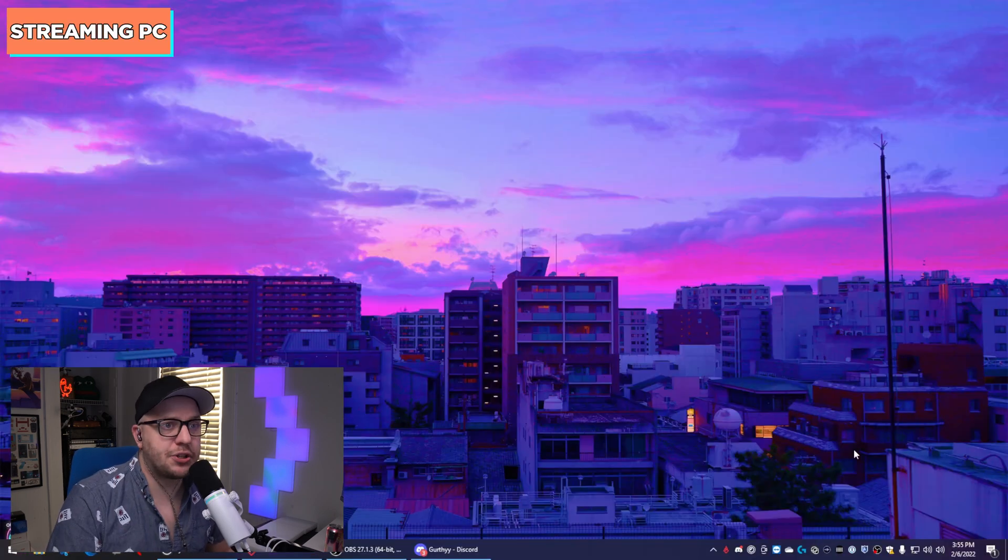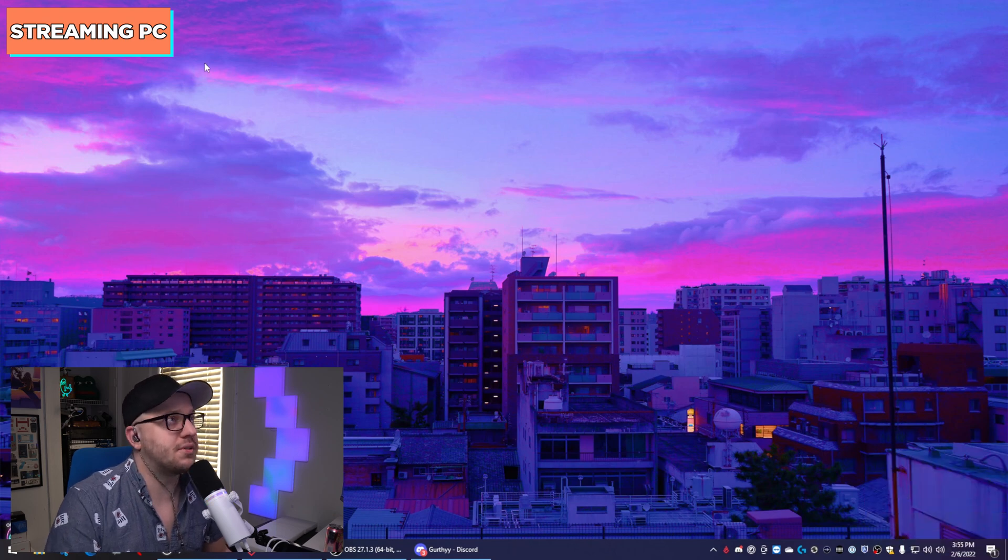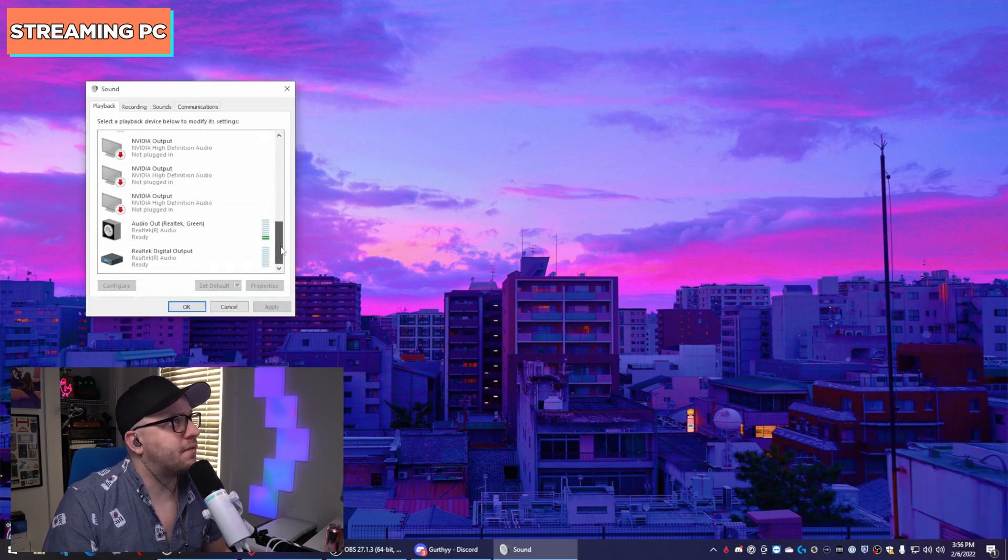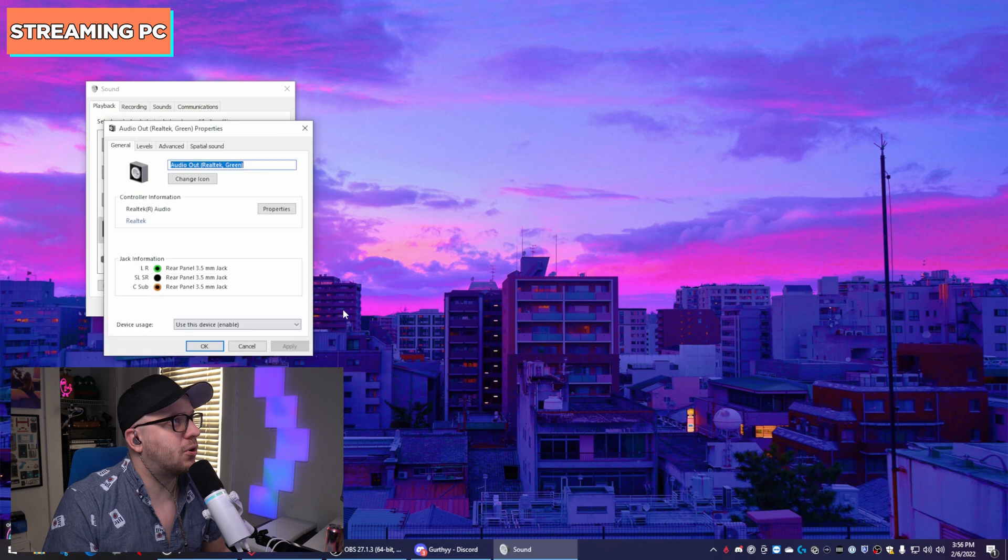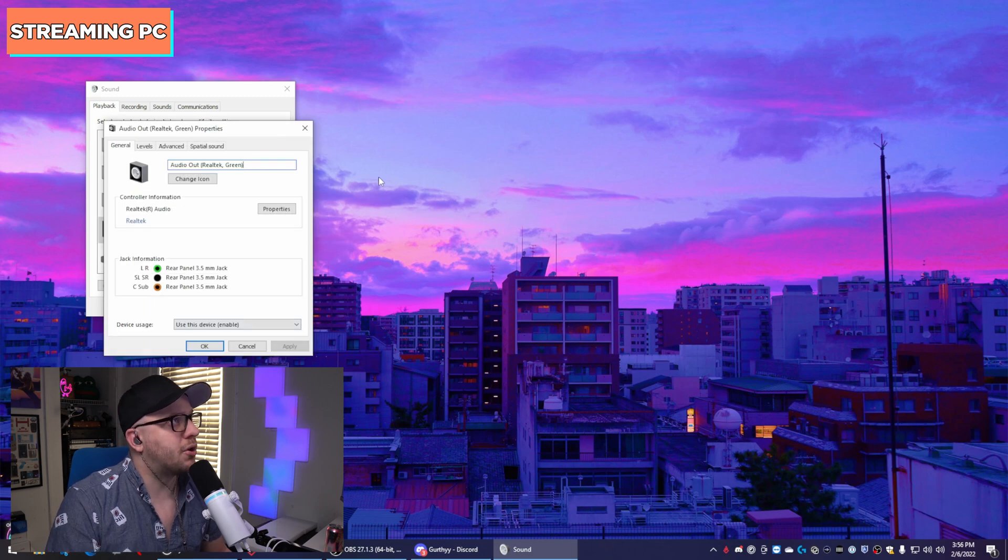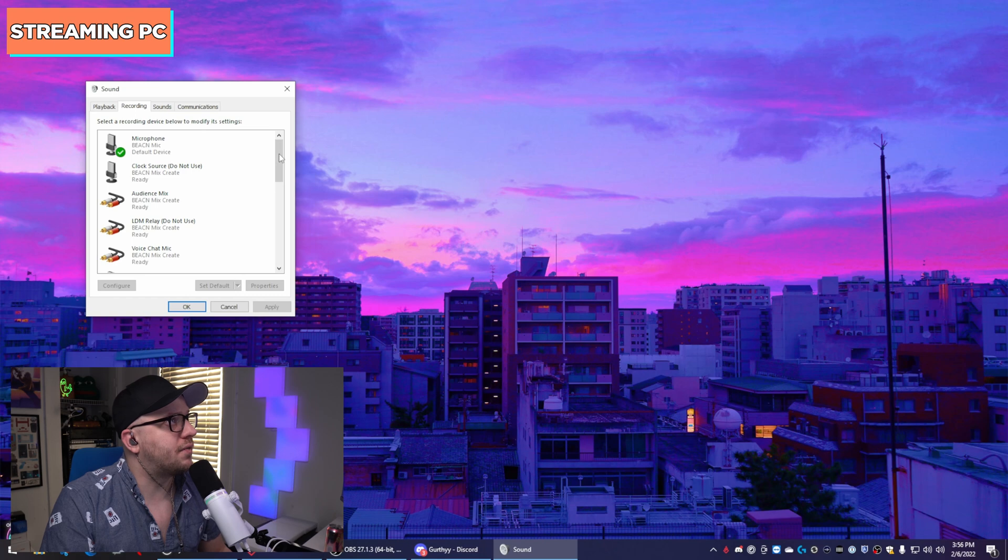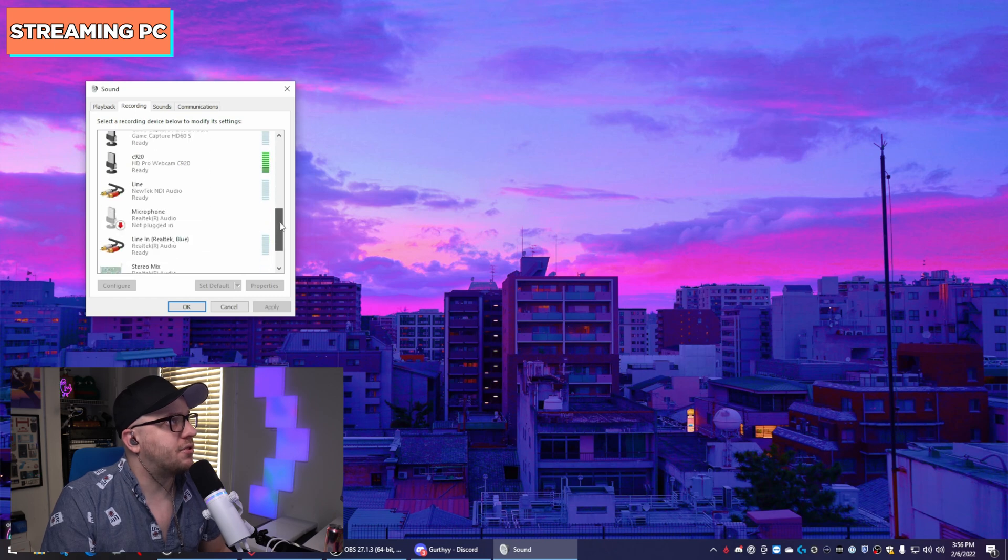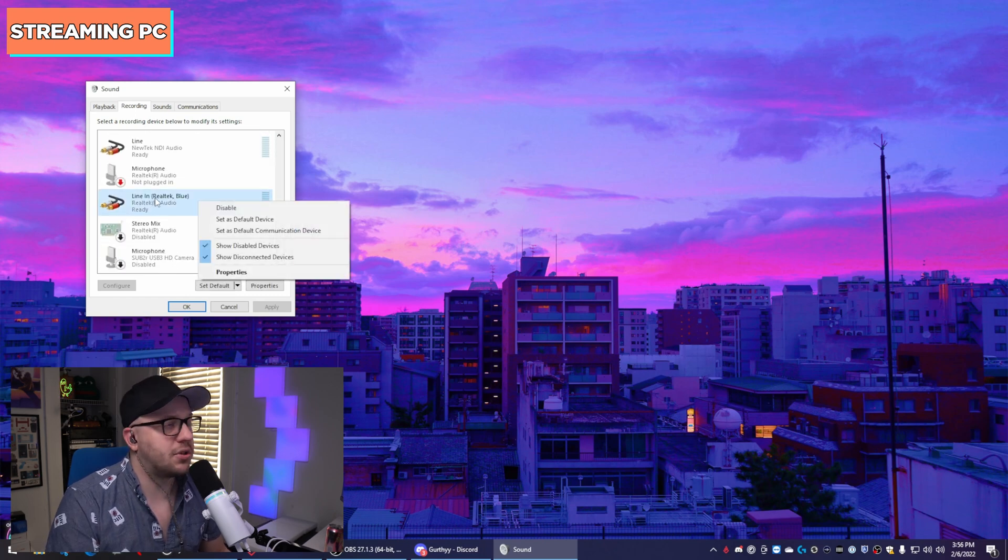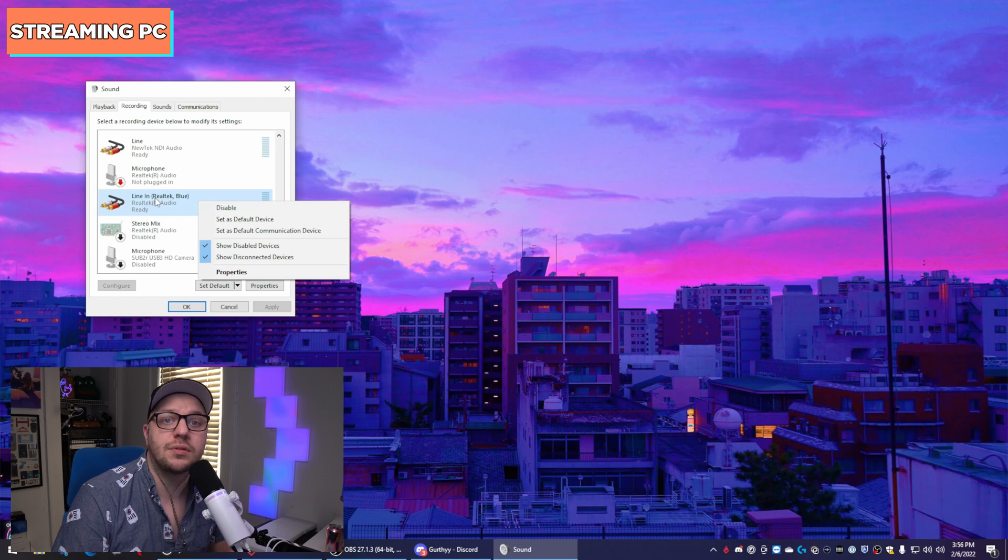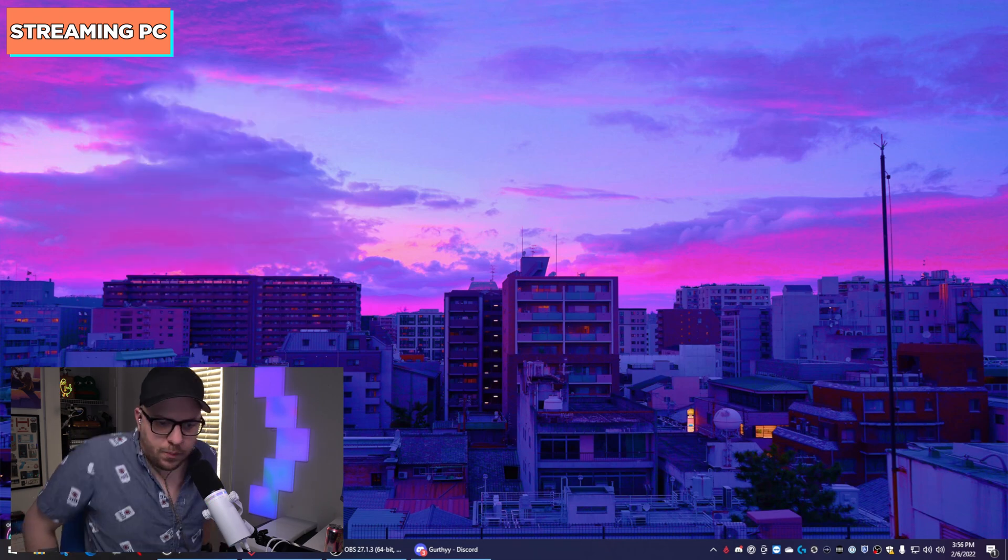Repeating the same thing on the streaming PC, go to your audio, go to Sounds. Under Playback, find the correct device, right-click, go to Properties and rename it to Audio Out Real Tech Green and then come to your recording devices, find your default recording device for that one and rename that one to Line In Real Tech Blue. OK, you're done with the prep work.